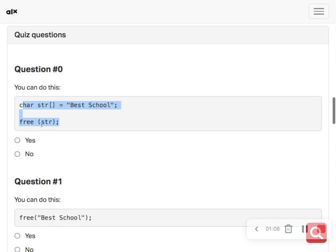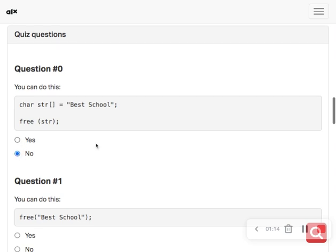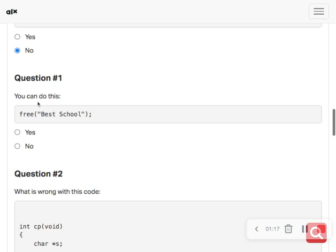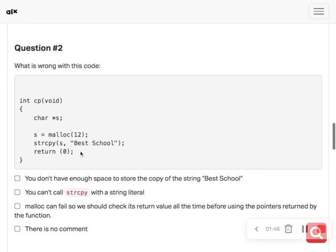It is not good for us to free memory that is in the read-only portion. The string is stored in the read-only portion of the memory, so since it's read-only you are not supposed to tamper with it. So the answer should be no.